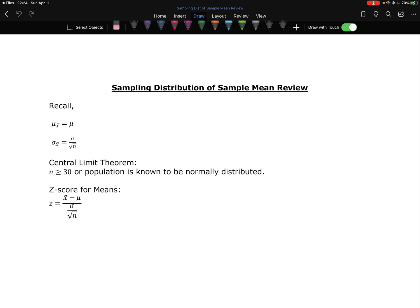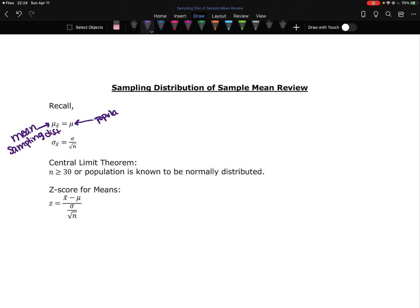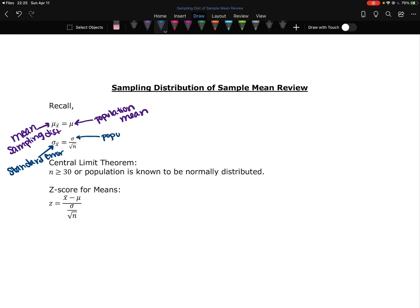So recall from previous sections, the mean of the distribution of all of those possible sample means, so this is the mean of that sampling distribution, is equal to μ, the population mean. The standard deviation or the standard error of that distribution is equal to the population standard deviation divided by the square root of the sample size. So sample size is under the square root.